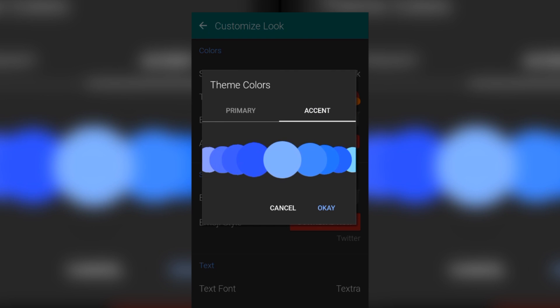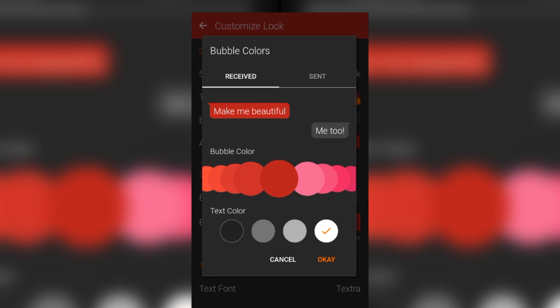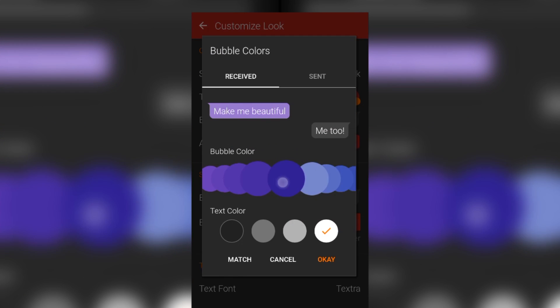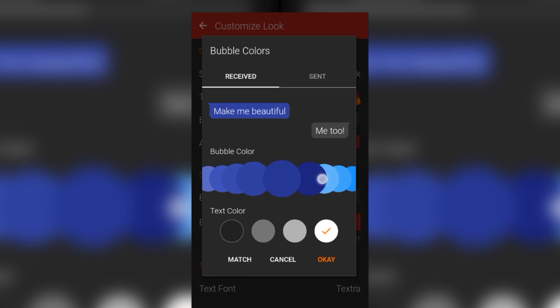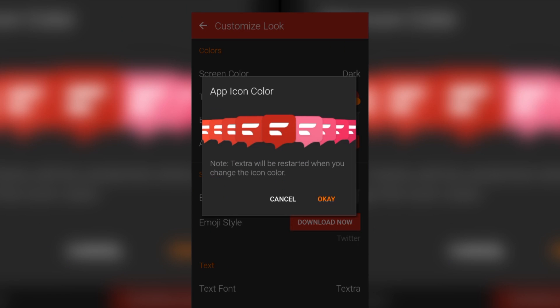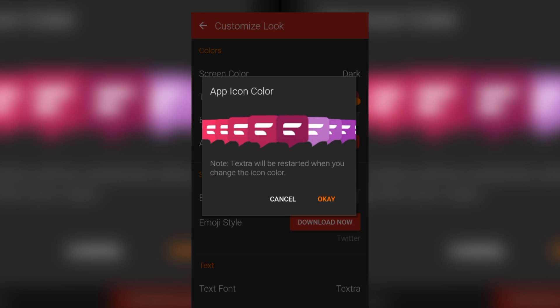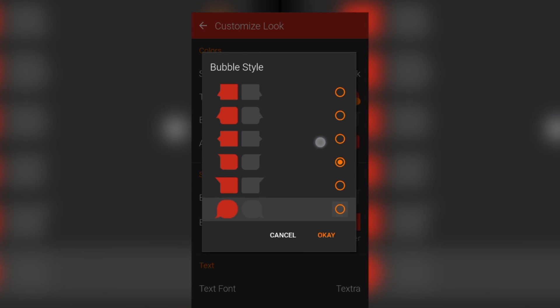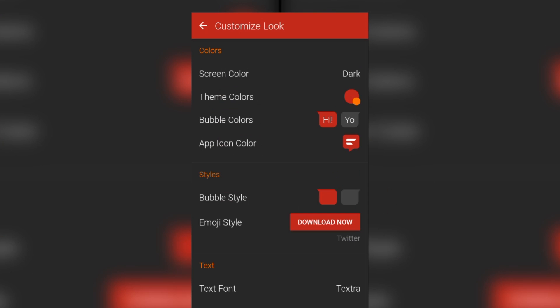You can change the color of the chat bubbles and the text color for both received and sent messages. And you can even select the color of the launcher icon. To add on to that, you can change how the chat bubble looks like, change the style of the emojis, change the font size and style.